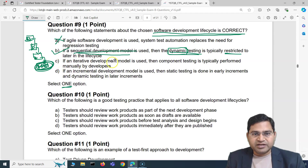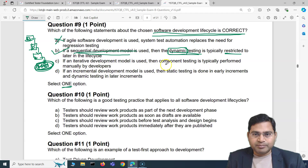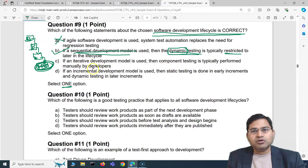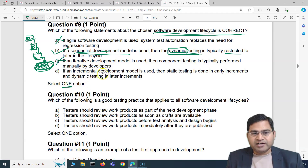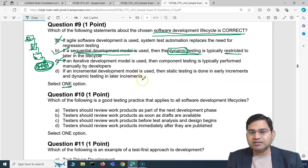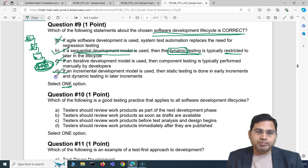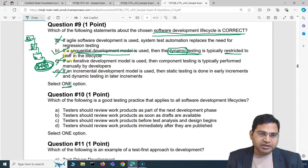Option C: if an iterative development model is used, component testing is typically performed manually by developers — absolutely baseless. The development lifecycle model doesn't dictate how testing is performed. Option D: if an incremental model is used, static testing is done in early increments and dynamic testing in later increments — also baseless. In an incremental model, static and dynamic testing are both part of the same increment. So the correct answer is B.